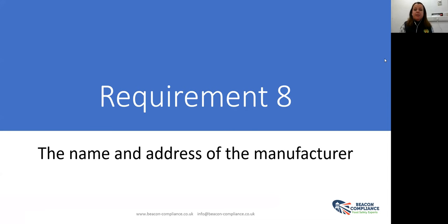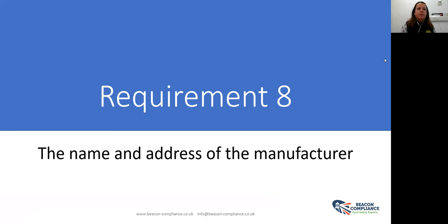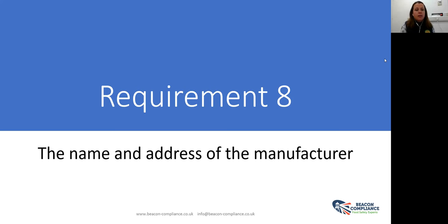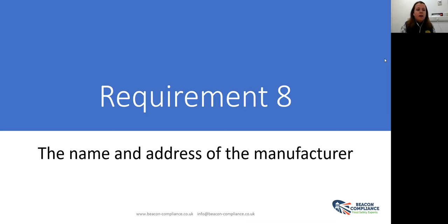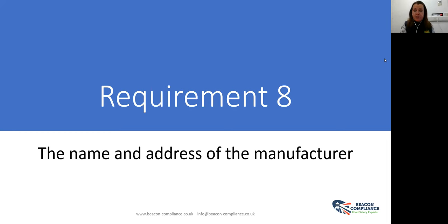Requirement eight, we need to know who makes the product. So you need to put the name and address of the manufacturer. Sometimes it could be produced on behalf of Jack and Chill Foods by Joe Bloggs, PO Box such and such. You need to have the name and address of the manufacturer. It doesn't need to be the full address, but it needs to be an address that a posted letter will arrive to. Some people don't like to put their full address if they're based from home, for example, but simply putting the name of the business and a postcode is sufficient.